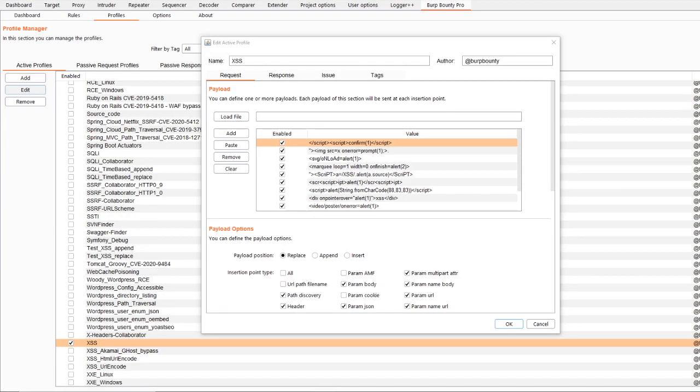Hello all! In this video we will see how to create an active profile. As you can see, the profile has a name, an author.